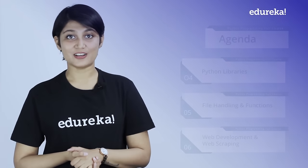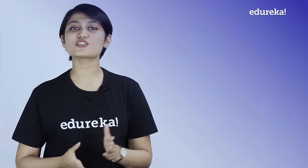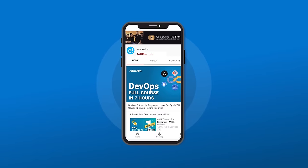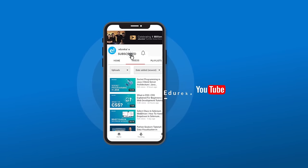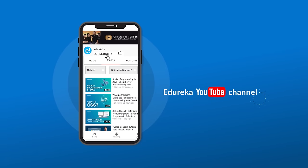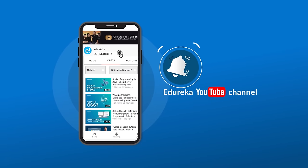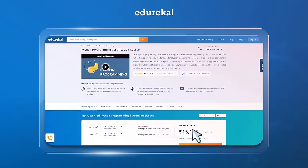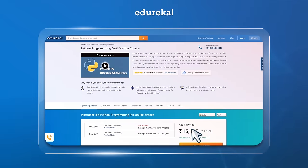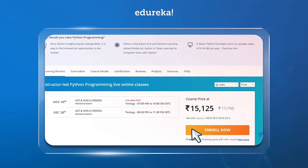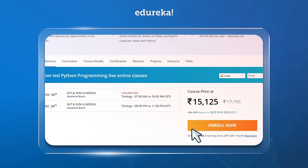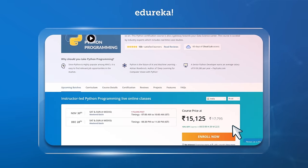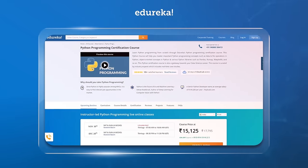That brings us to the end of the agenda. Kindly take this time to subscribe to us, and don't forget to hit the bell icon to never miss an update from the Edureka YouTube channel. Also check out our Python programming certification course — the link is in the description box below.